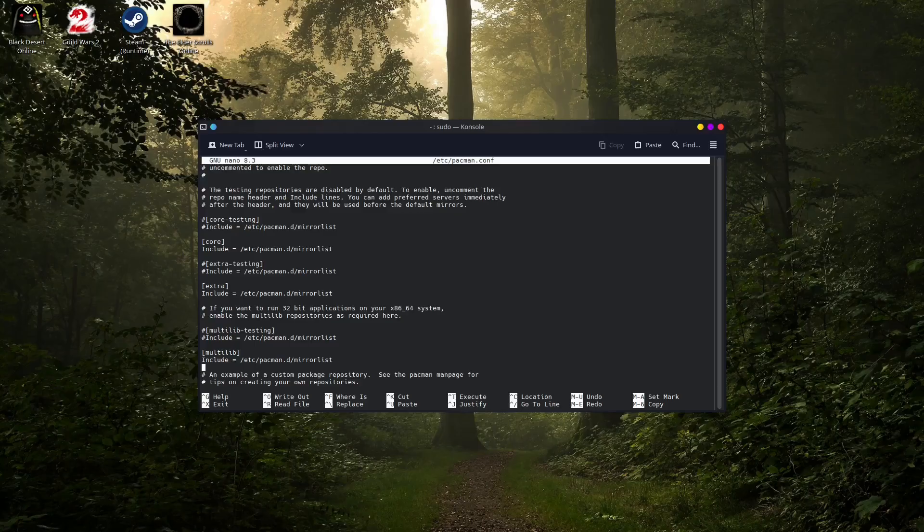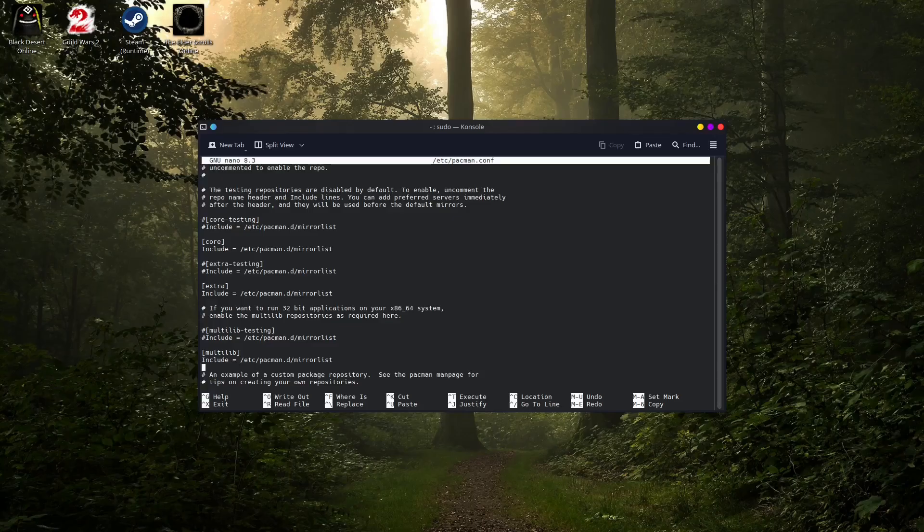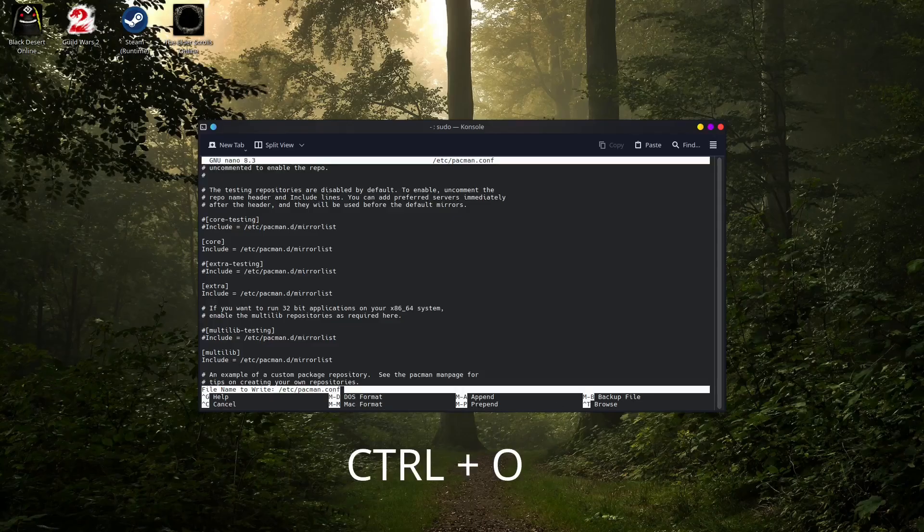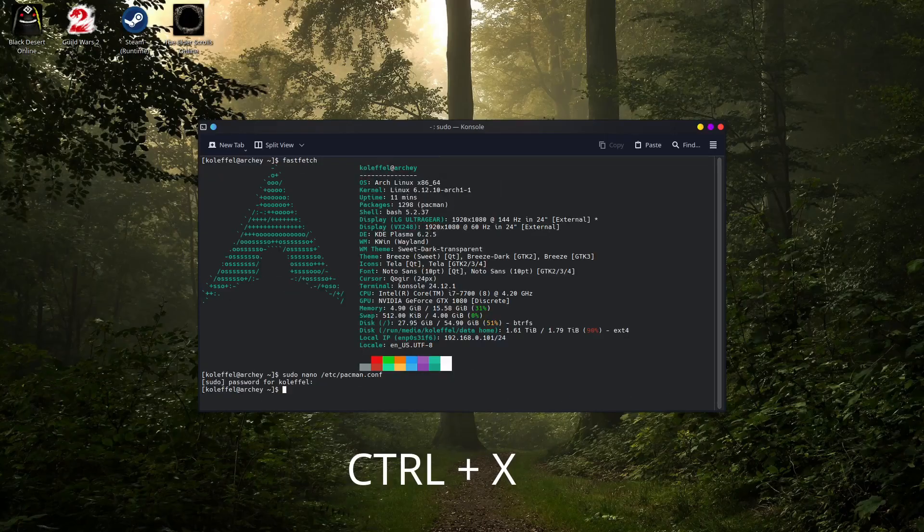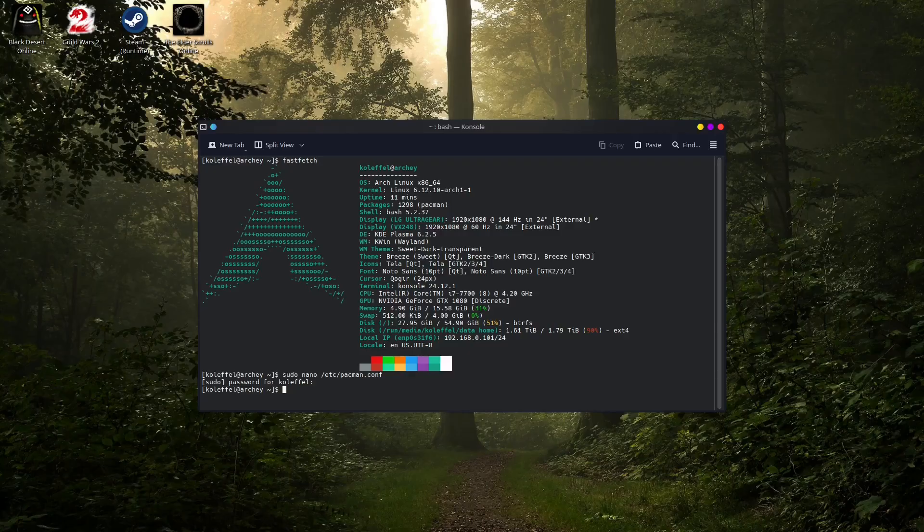When you remove the symbol in front of the lines, all you have to do is save the file with control O, control X for exit. And that's it. That's all you need to do.